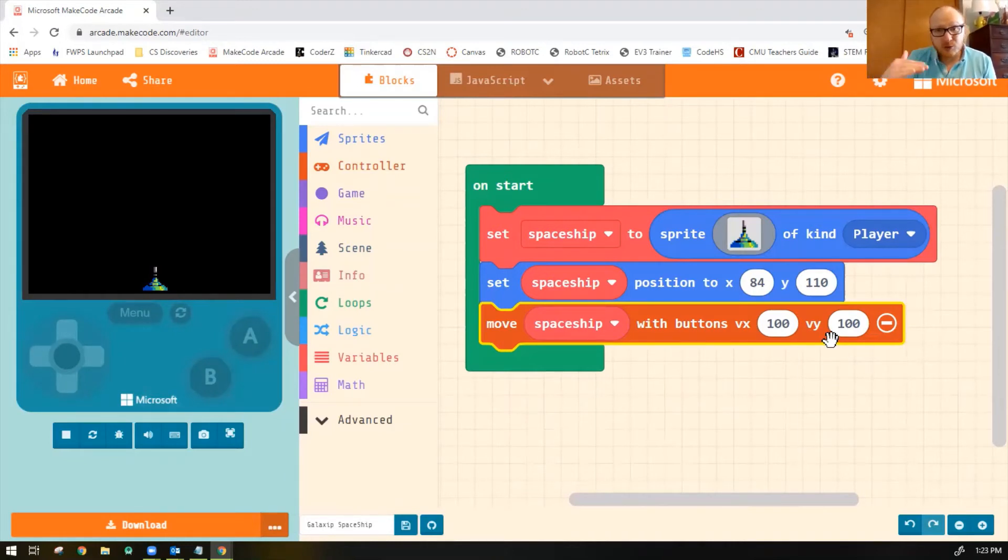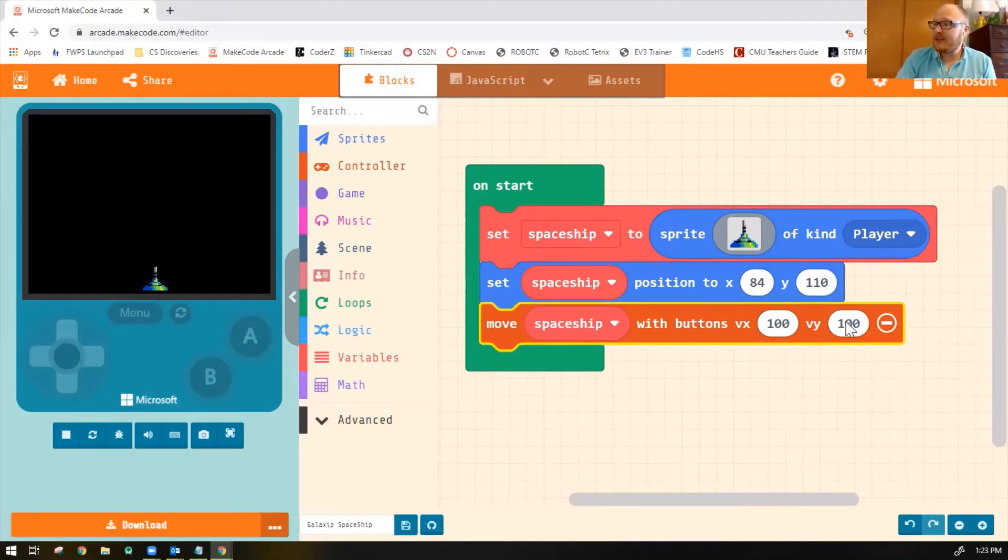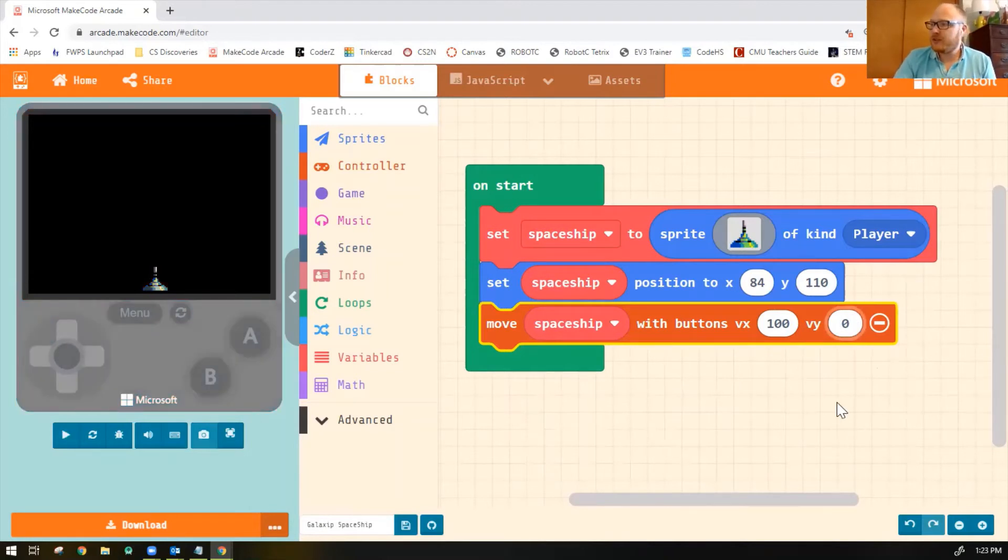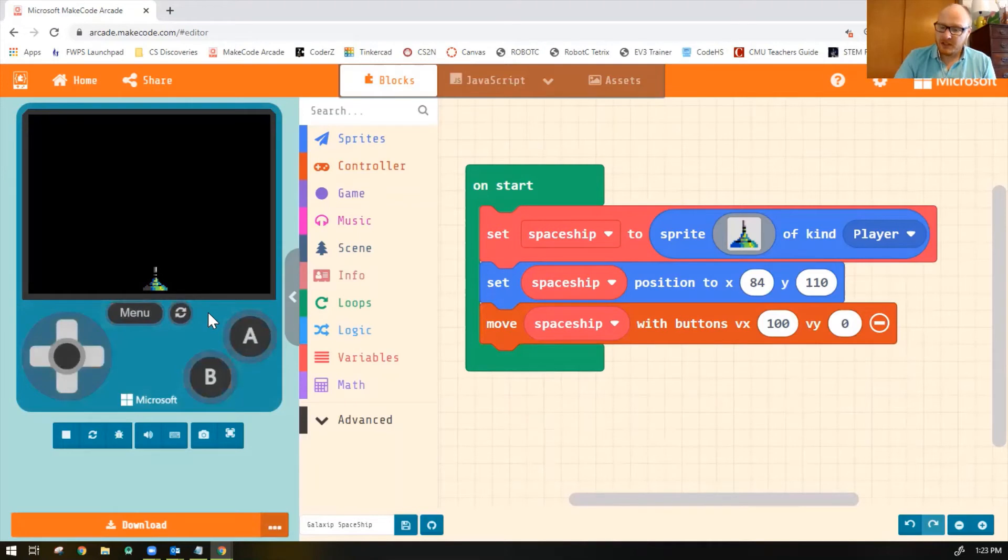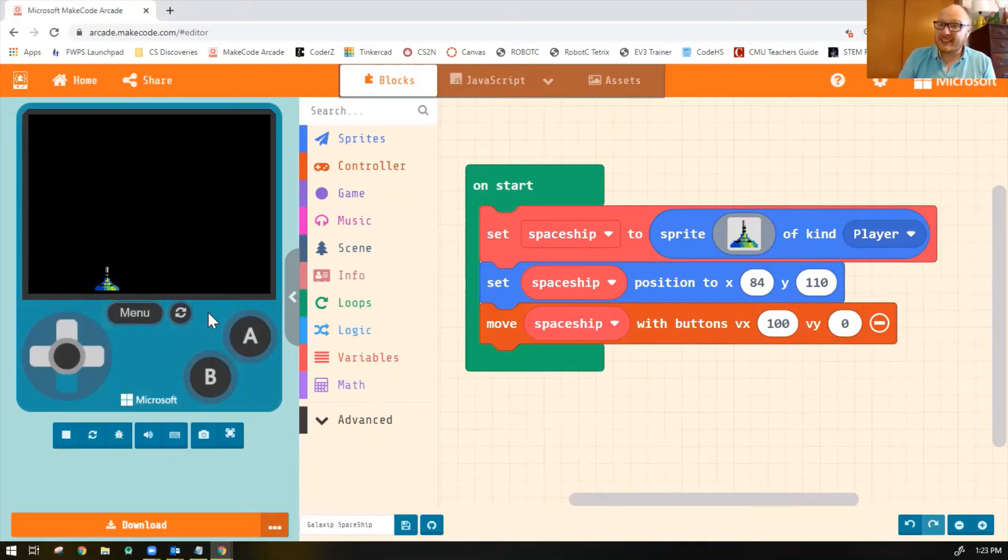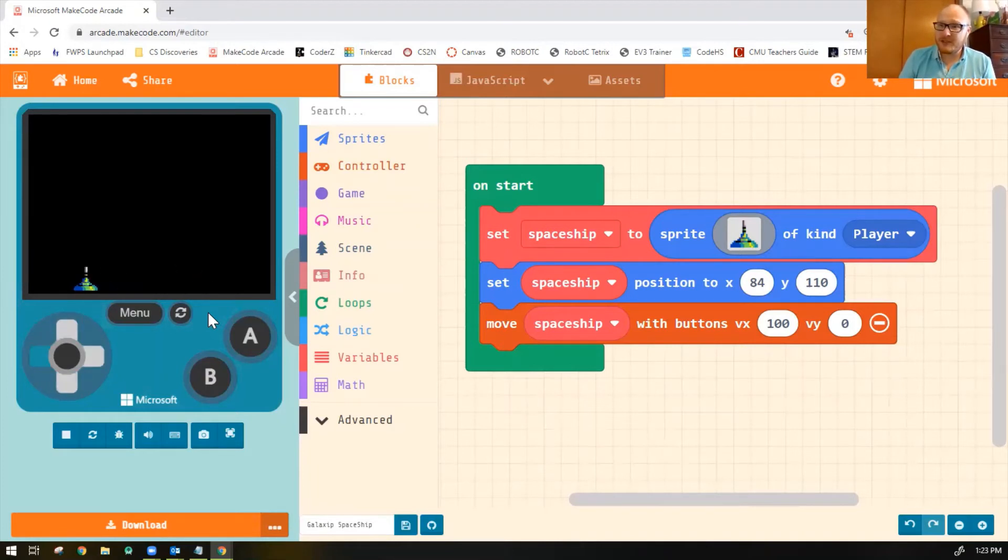I don't want to move in the y-axis. That's up and down. So I'm going to put this number to zero, the VY number. So now he can still move left and right. But if I click up and down, he's not moving up and down at all. He can only move left and right. That's good.